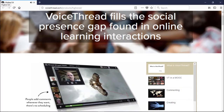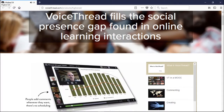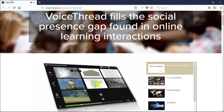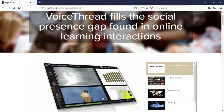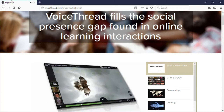A VoiceThread is a media player that has a highly interactive discussion space built right within it. Teachers or students upload pictures, videos, presentations, or documents into this online collection that looks and feels like a slideshow, but it's what comes next that's most important. After the media is added, teachers and students will record comments about it.